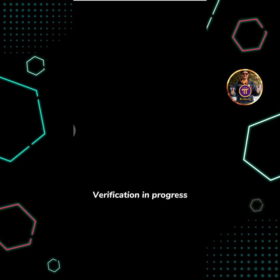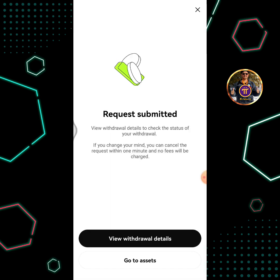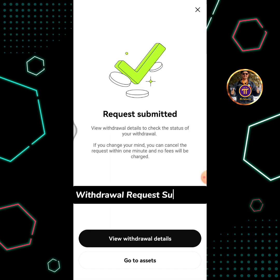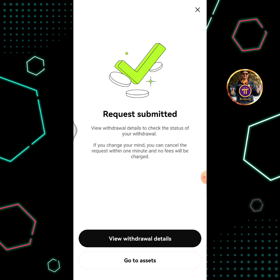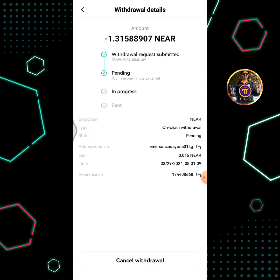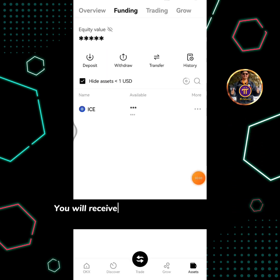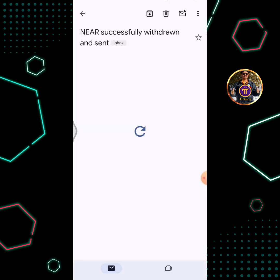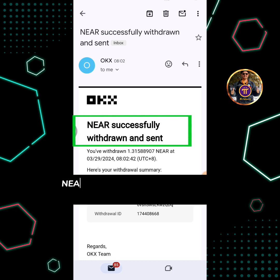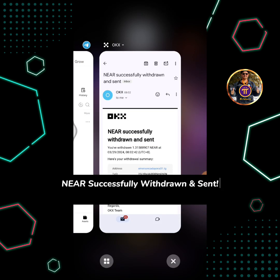Tap the confirm button. Verification in progress. Withdrawal request submitted. Tap view withdrawal details, then tap the back symbol. You will receive a text and email notification once the withdrawal is completed. NEAR successfully withdrawn and sent.